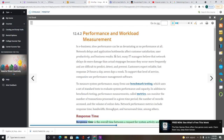Response time is the overall time between a request for system activity and the delivery of the response. In the typical online environment, response time is measured from the instant the user presses the enter key or clicks a mouse button until the requested screen display appears or printed output is ready. Response time is affected by system design, capabilities, and processing methods. Of all performance measurements, response time is the one that users notice and complain about most.